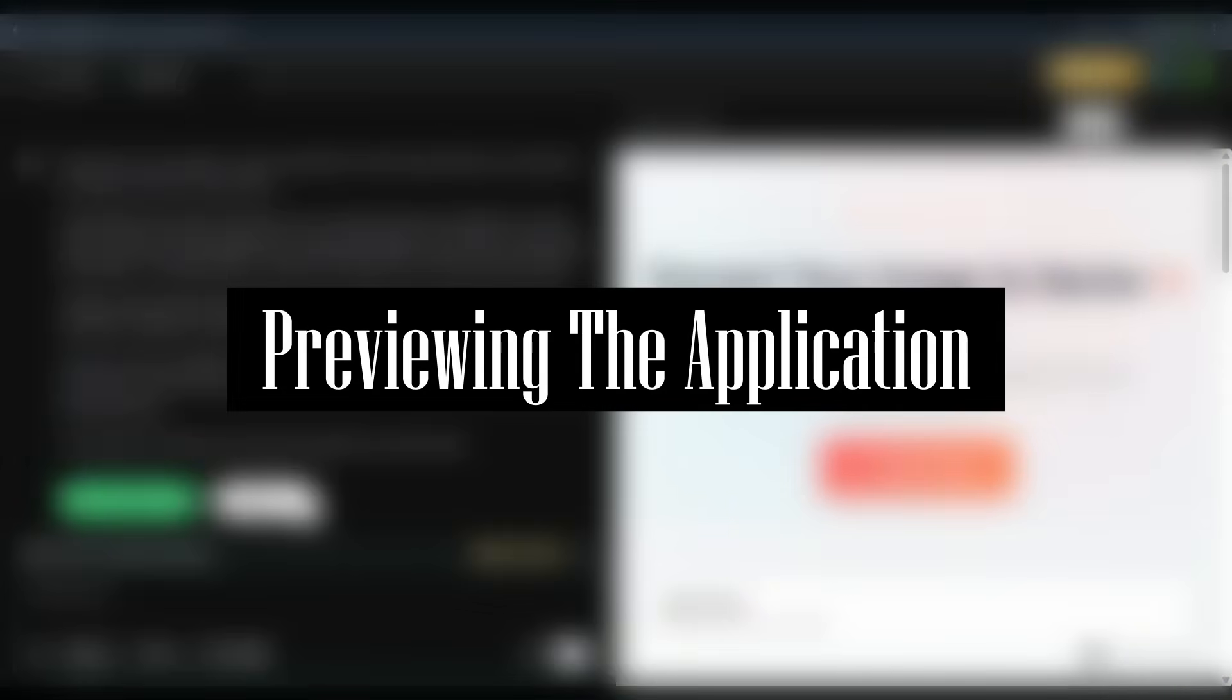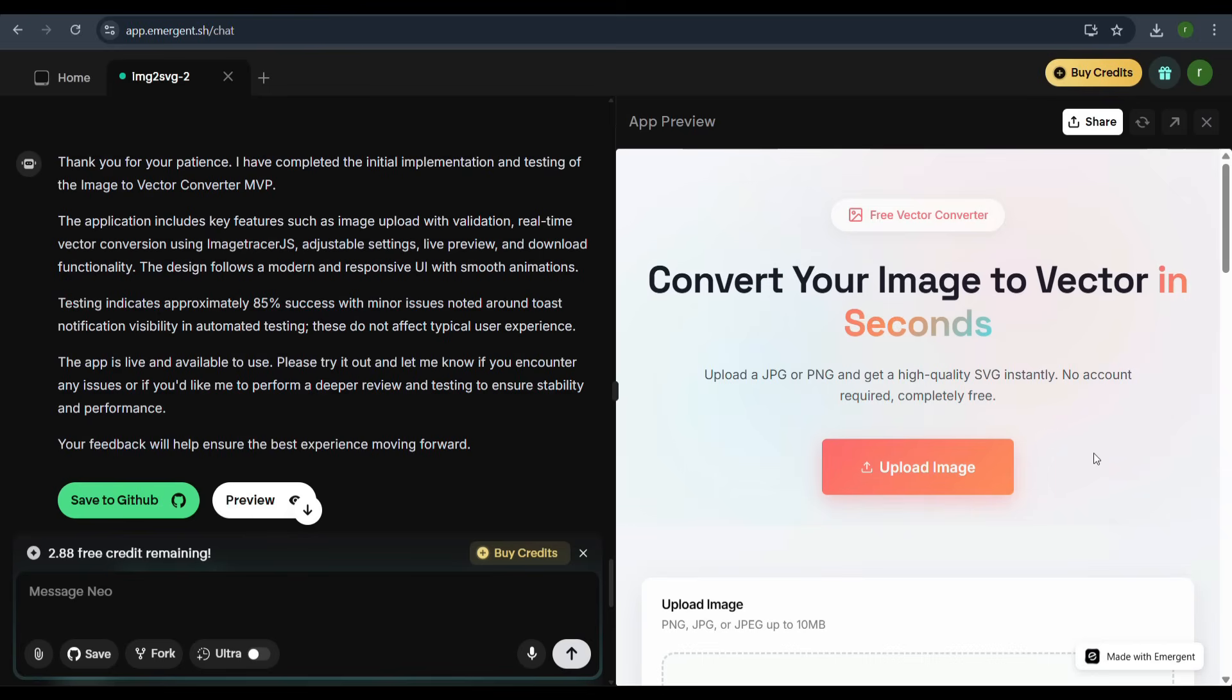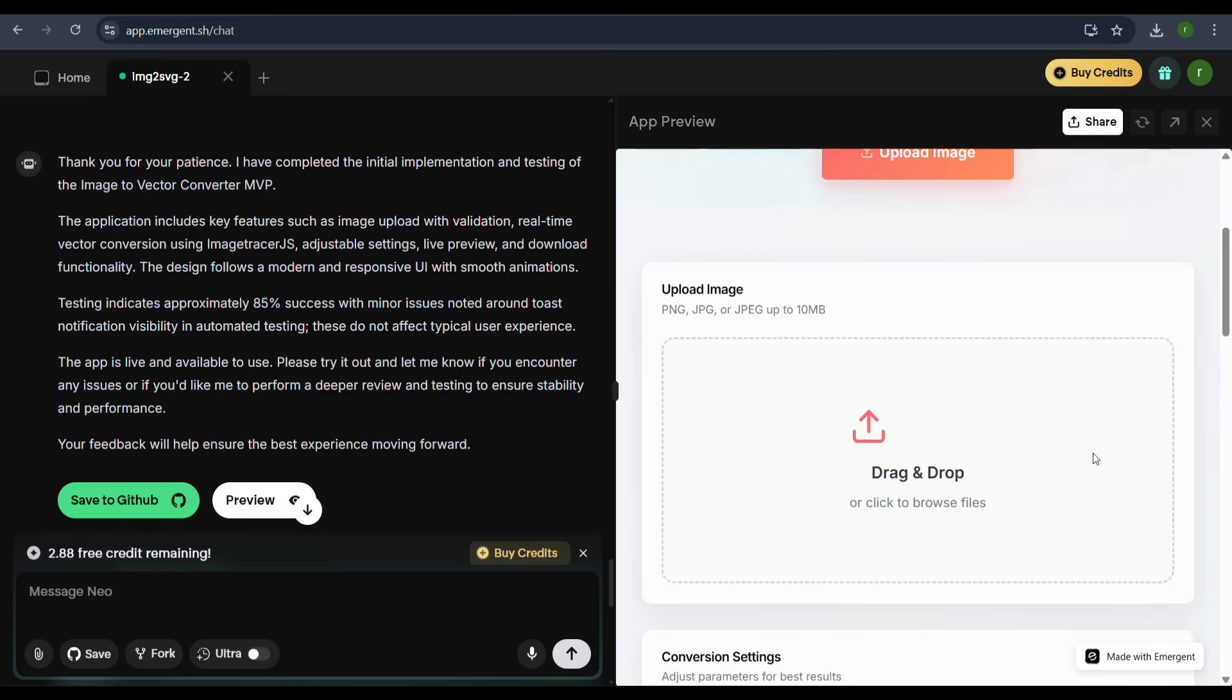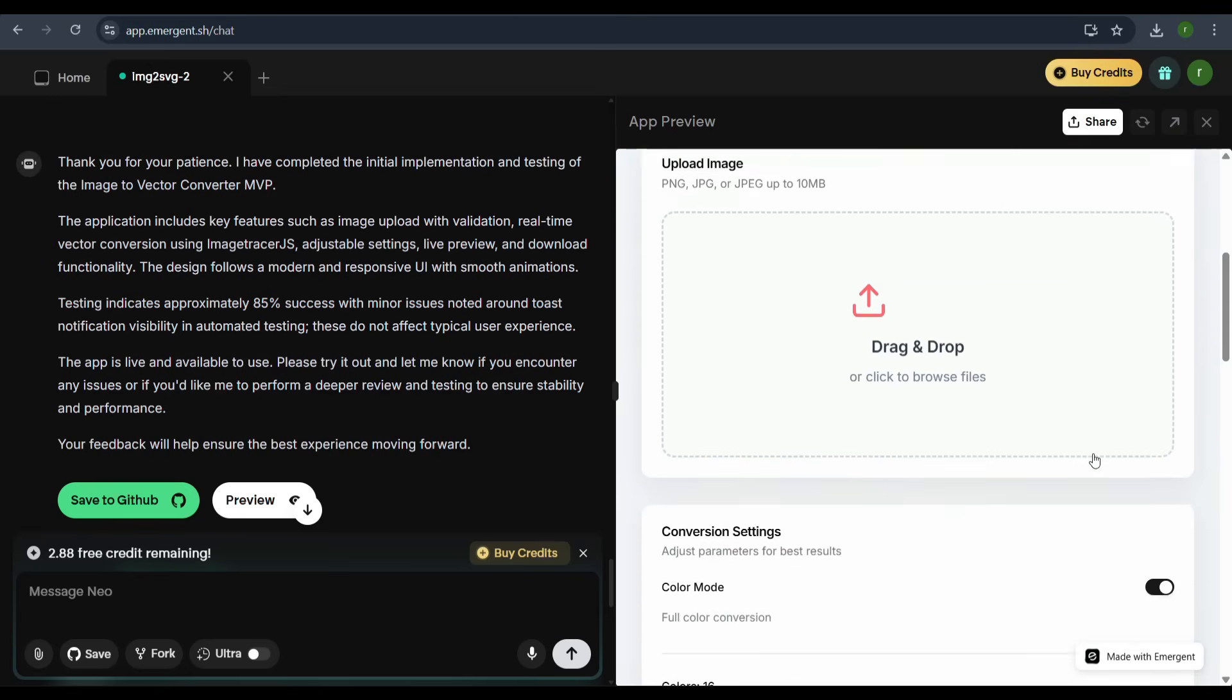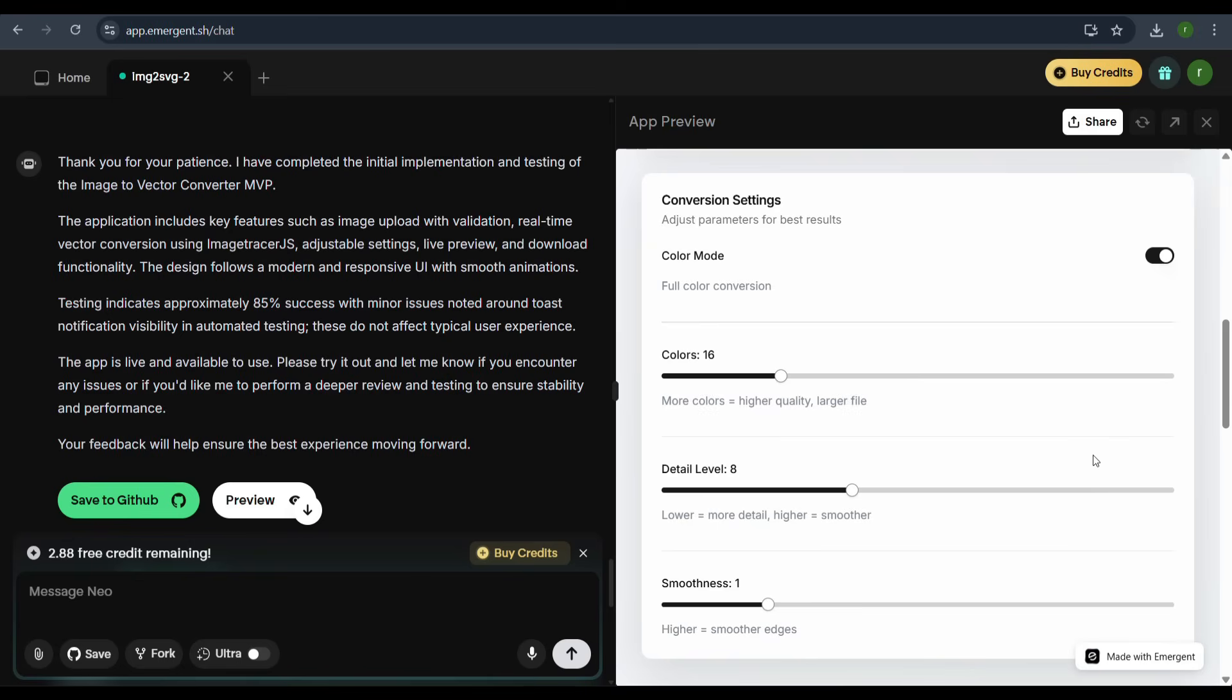Previewing the Application. The agent presents the live app preview directly in the interface. We can see the title, subheading, and the upload section. The conversion settings allow toggles for color mode, colors, detail level, and smoothness sliders.